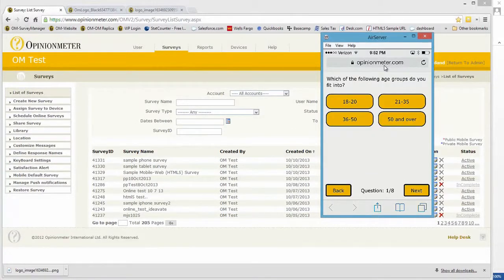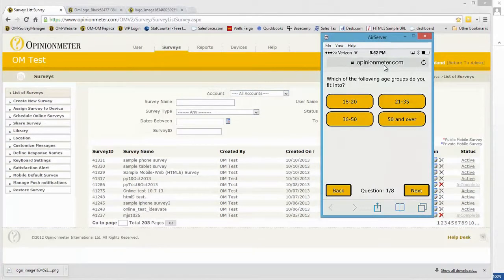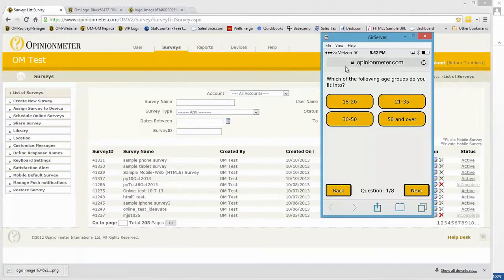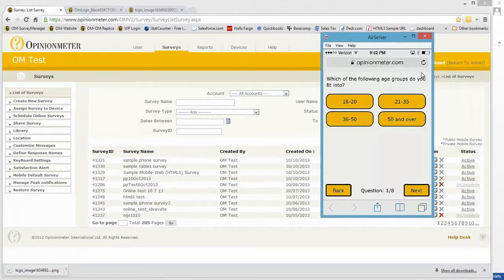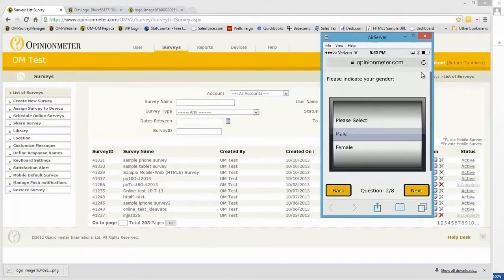And here's question one. Looks pretty similar, doesn't it? Actually identical, except for the URL bar that's atop the screen, which we can't control, since it is a browser. That's the only difference. So I'm going to click through and select some responses to these questions.